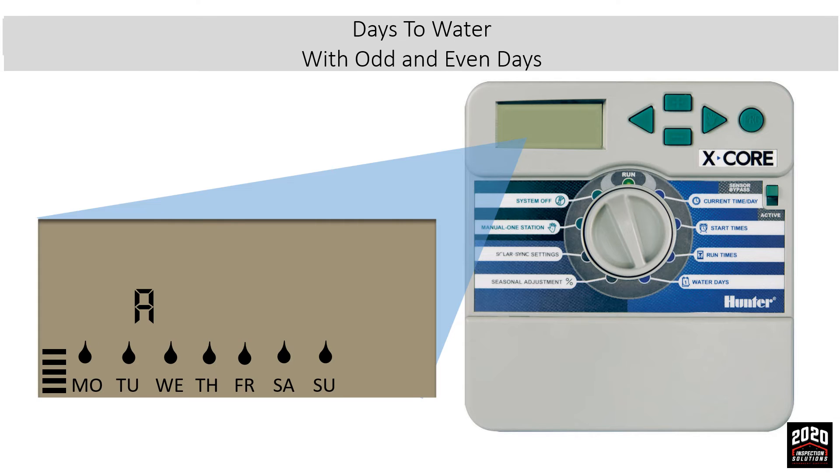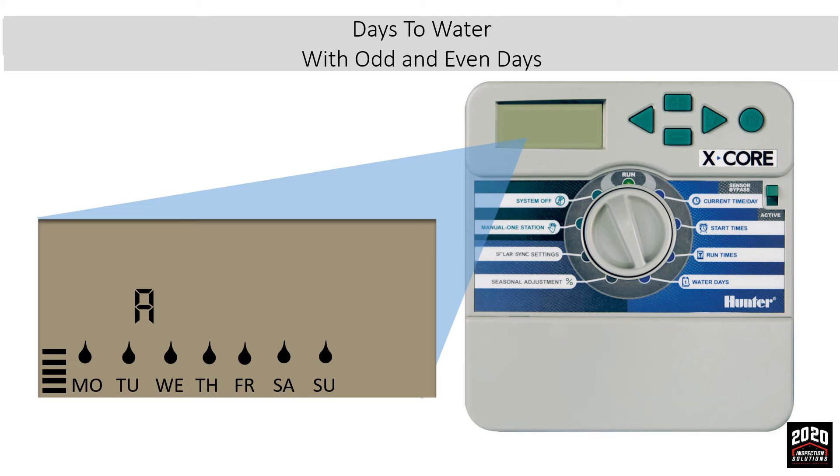Days to water with even and odd: Setting the days to water would include the odd or even function. The odd days would be the first, third, fifth and seventh of the month, and so on. And your even days would be the second, fourth, sixth and eighth. Keep in mind on the odd or even selection, it's based on a 30-day month. If the month has 31 days, watering will not occur on the 31st day.